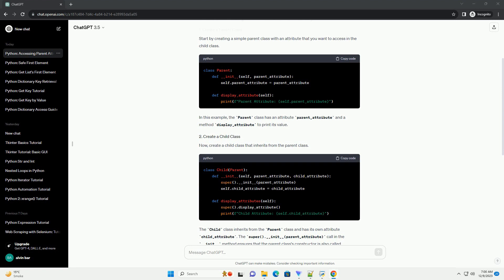Now, create an instance of the child class and access both parent and child attributes. When you run the code, you should see the following output.